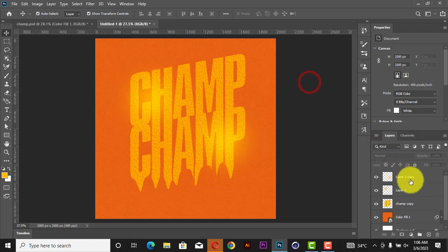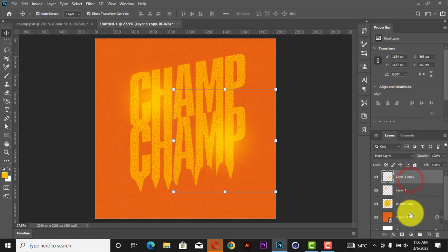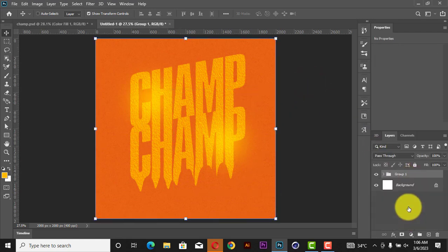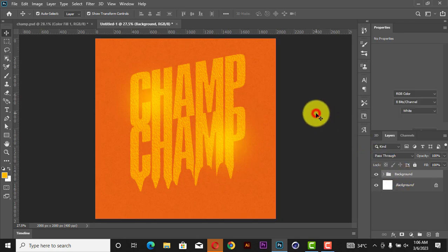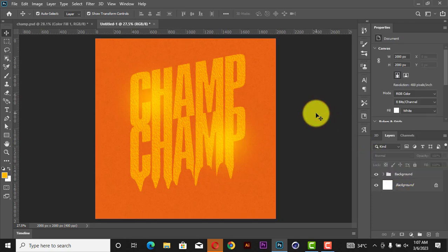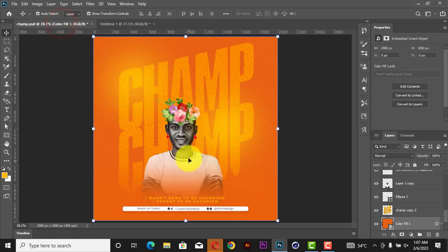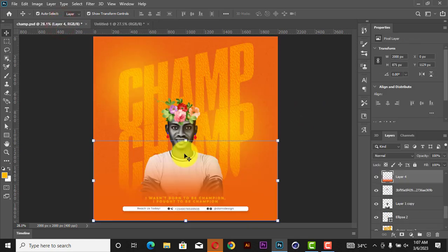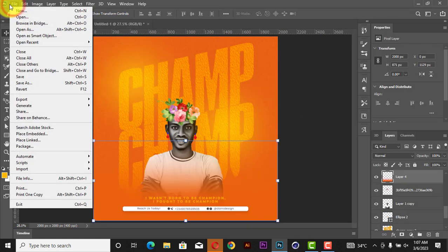Duplicate it as well. Next, group everything with Ctrl+G, then change it to the background. Now I'm going to bring our picture — let me check if I still have the picture with me.